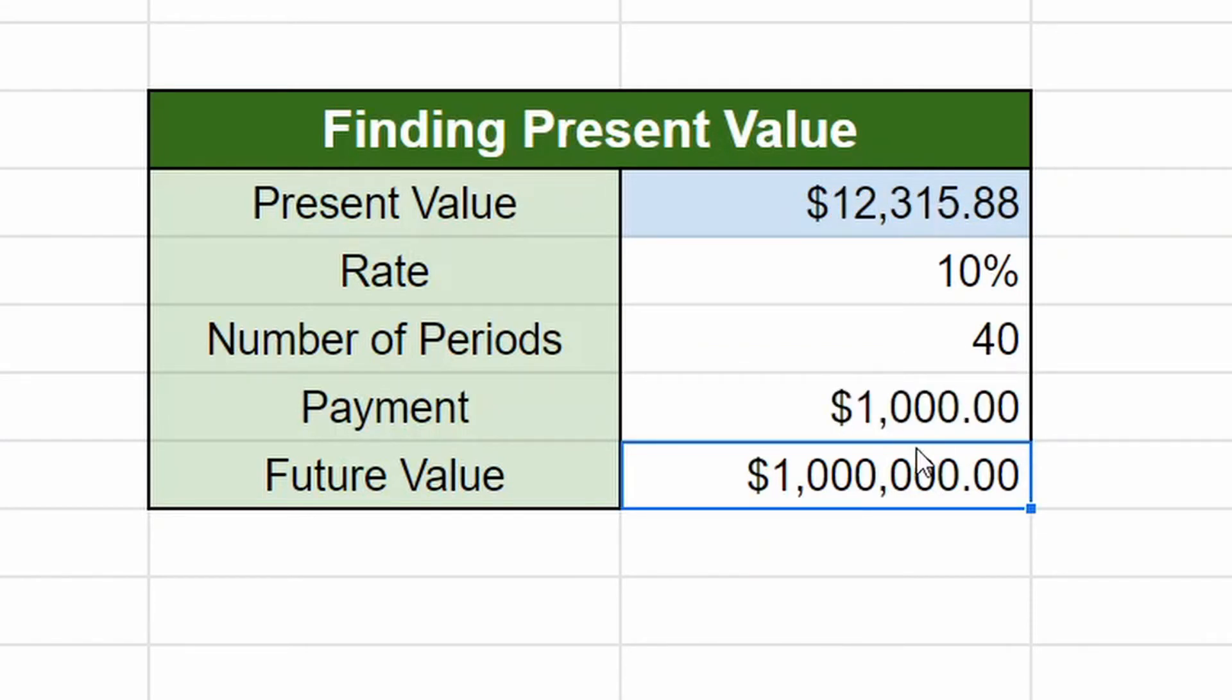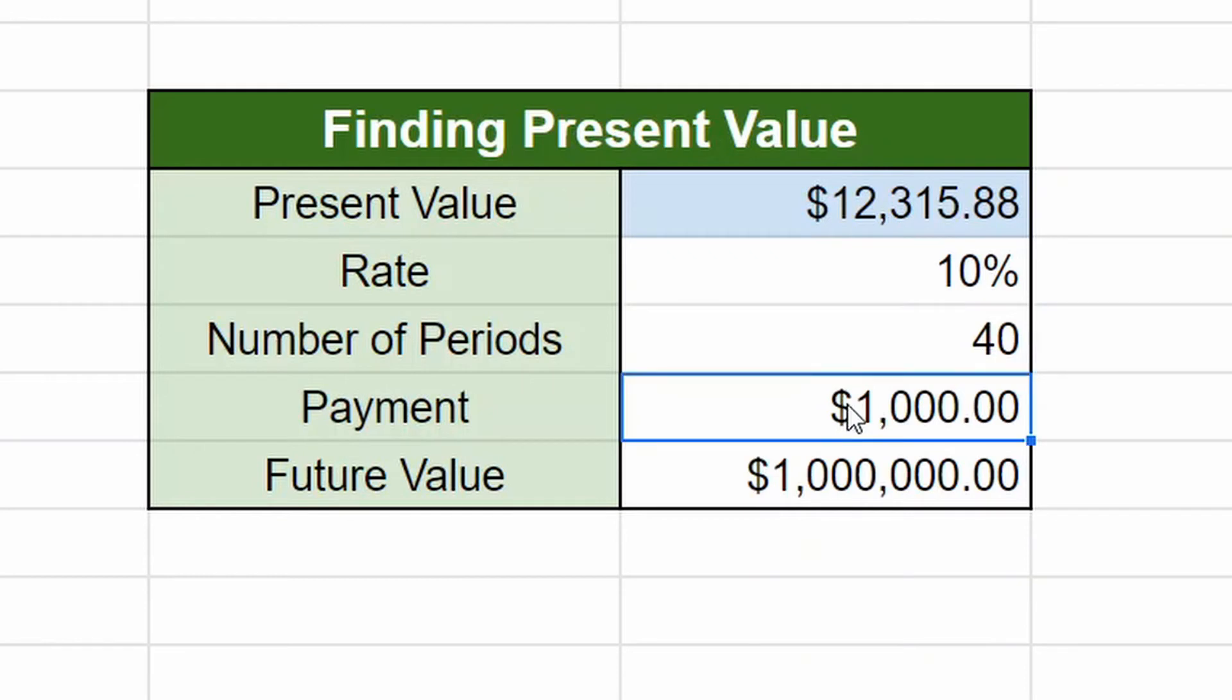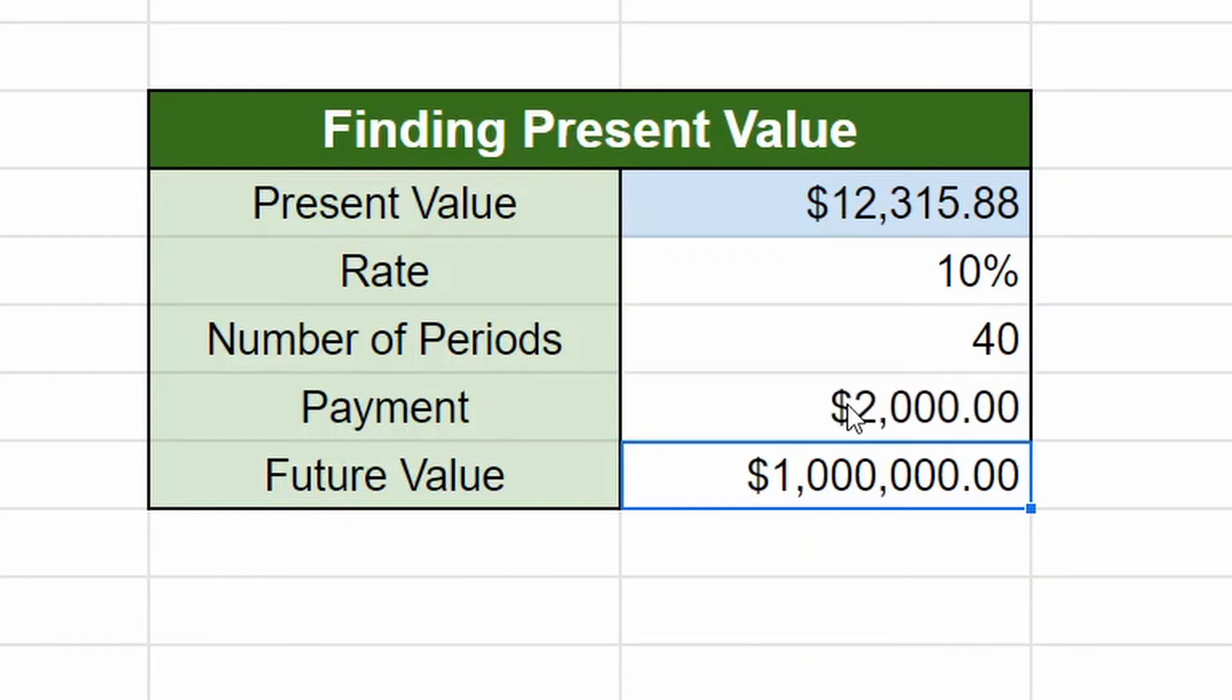So if you want a million dollars and you have 40 years left in your career, you're in your twenties, your present value, if you are putting in an additional thousand dollars a year, not a month, a year, you only need $12,000 to reach that million.